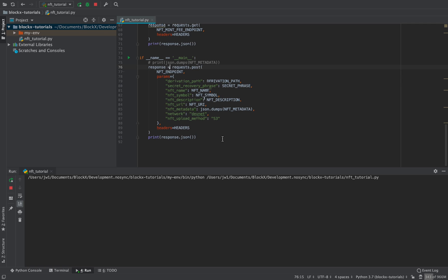It seems like it's working now, and that takes about 50 seconds. The reason it takes so long is that it actually makes four transactions: create the account, initialize the mint, upload the initial metadata, and then update the metadata. This is not just one transaction, so it takes a bit of time.